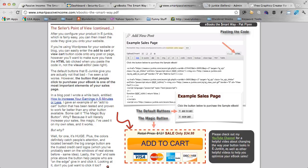I can't guarantee that it will convert better, but it has converted better for me, and the best thing you can do is test it using something like Google Optimizer or something like that. Test it against your add to cart button that you have now and see which one works better.